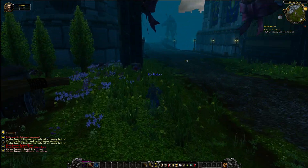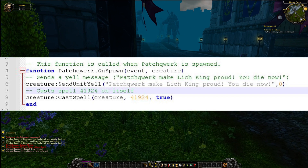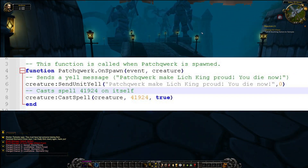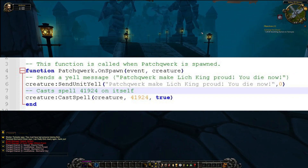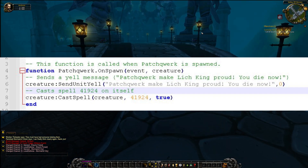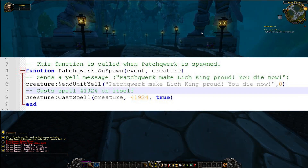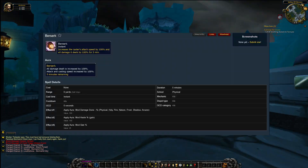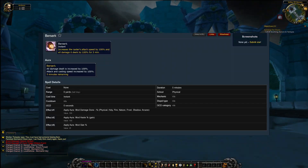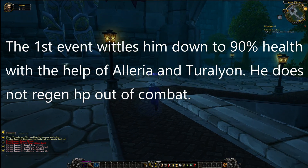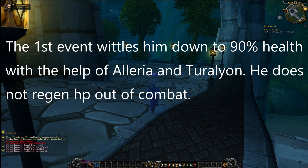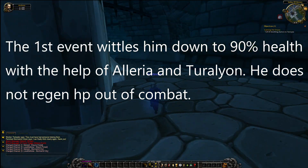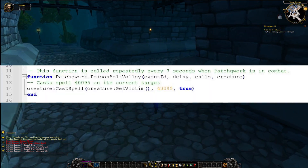Let's dive right into the script. The first function we have is the OnSpawn function. This function is called when Patchwork is spawned in the world. The function sends a yell message — 'Patchwork makes the Lich King proud. You die now.' — and casts spell 41924 on himself, which is a berserk spell. I added this spell in because I wanted to make sure that no one killed Patchwork prior to the first event, and I figured this would be a good way to mitigate some of that.